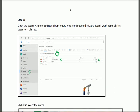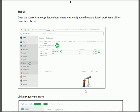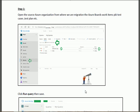In Step 1 for the migration of the Azure Board, we shall migrate the Azure Board across the organization — meaning from one Azure organization to another. First of all, we shall open the source Azure Board.